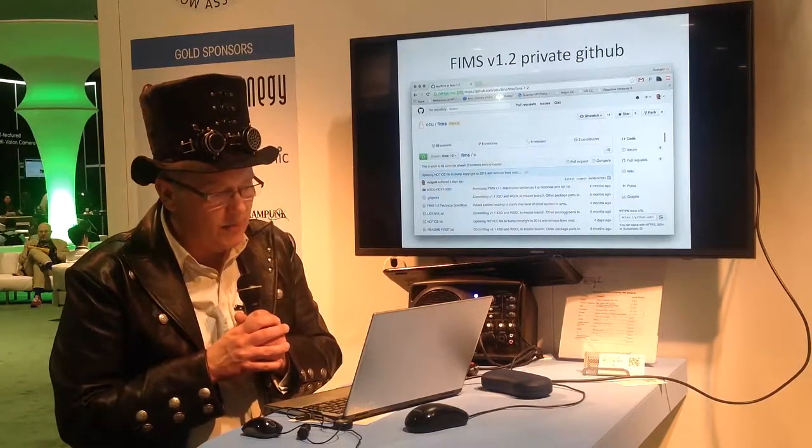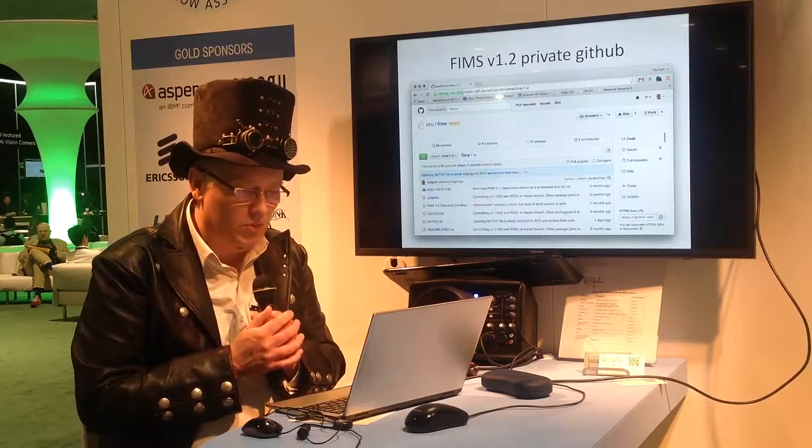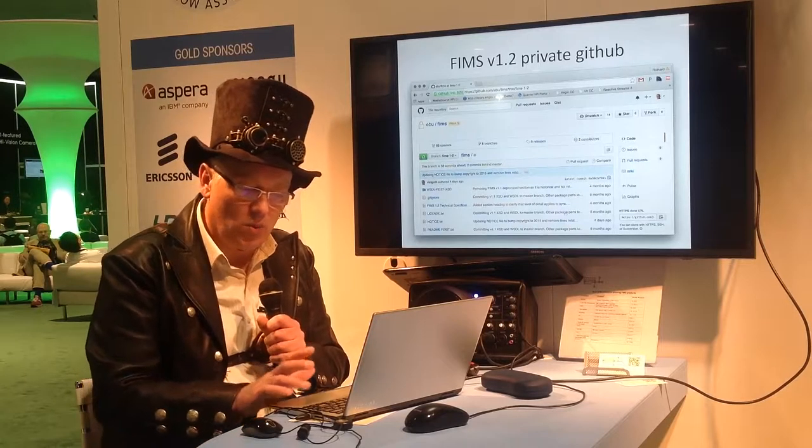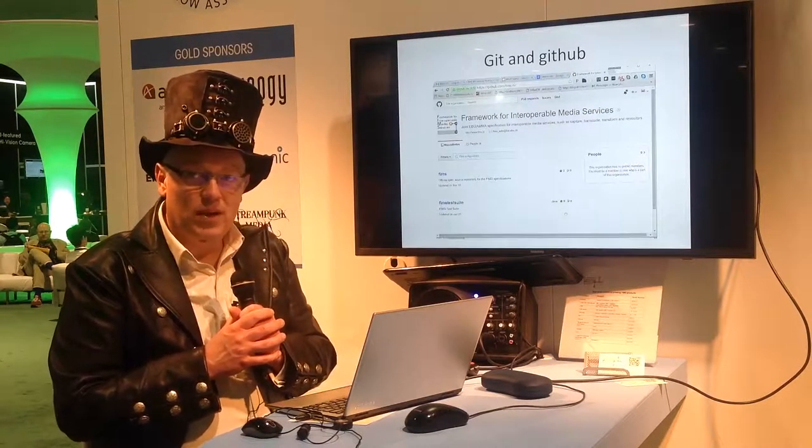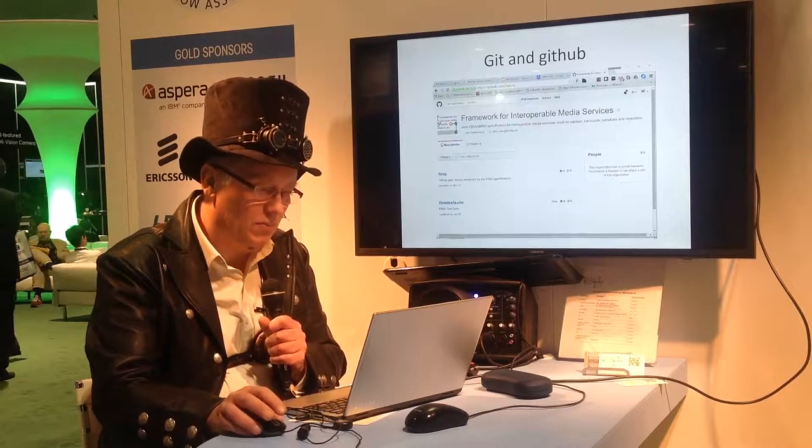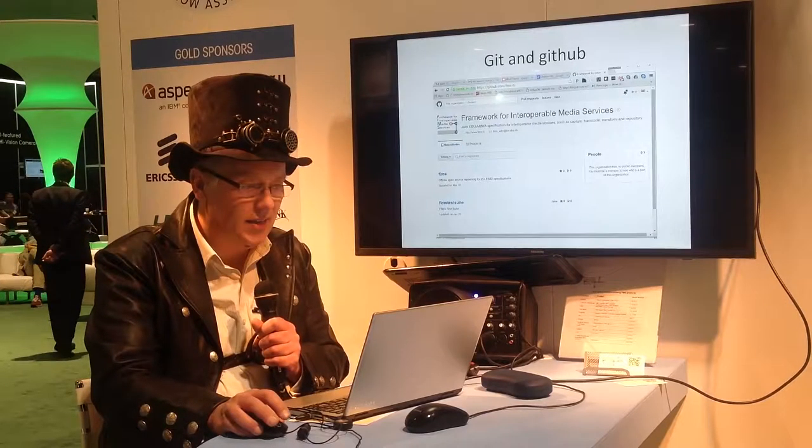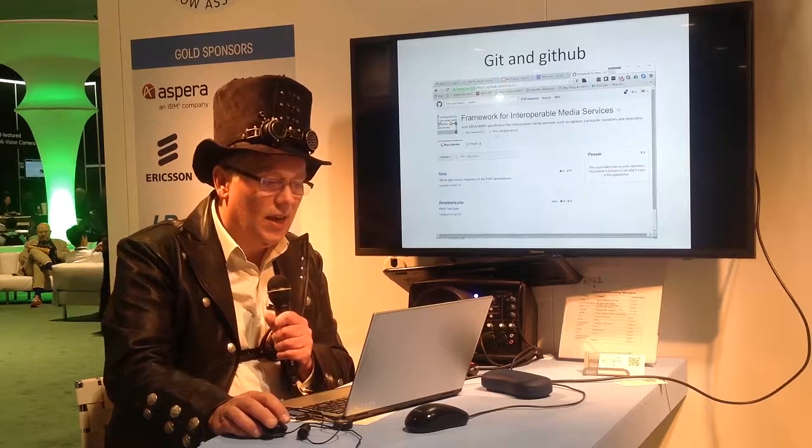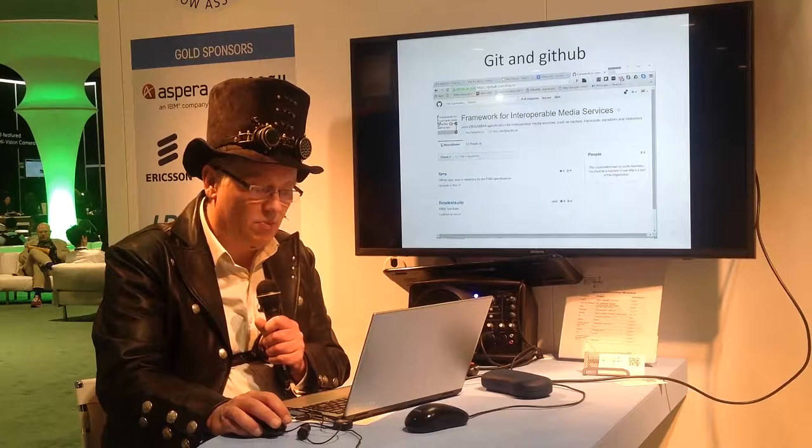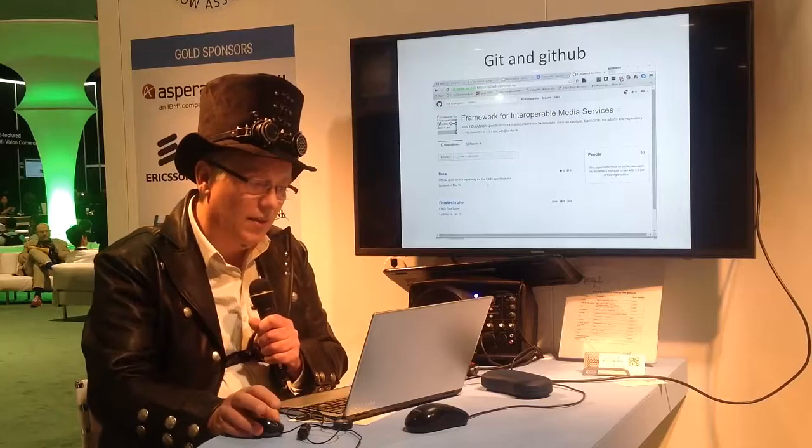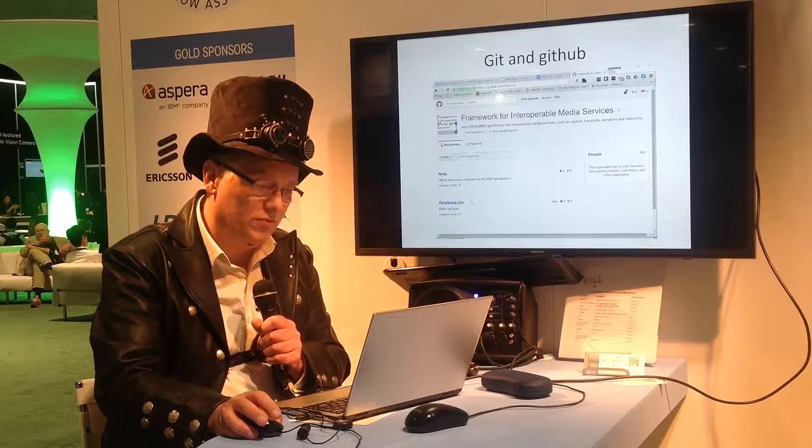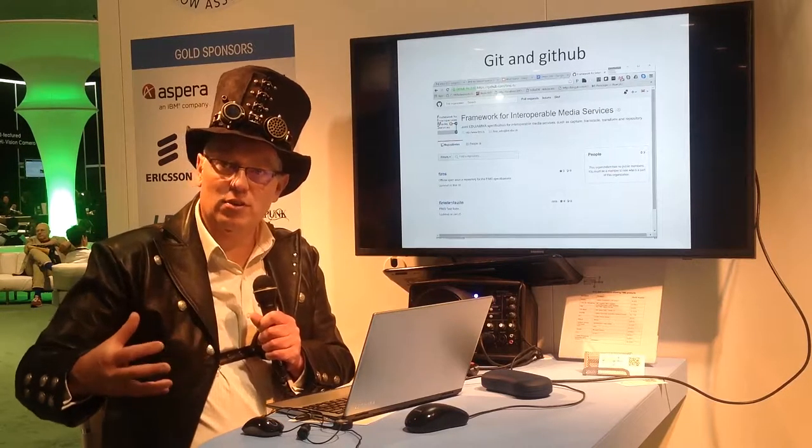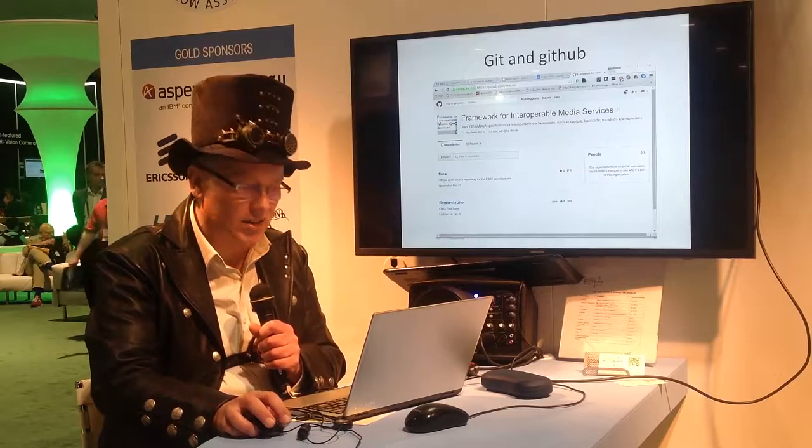So this is a picture. This was the FIMS private GitHub on ebu.fims and that's where we were working. The public GitHub was there for a while but now has got a FIMS repository inside it. So it's github.com/fims.tv and there you go to the FIMS project and that's where you'll find FIMS. We also have a currently running project within FIMS called FIMS Test and the FIMS Test Suite, as far as they've got so far, is also available as another open source project here on our GitHub.